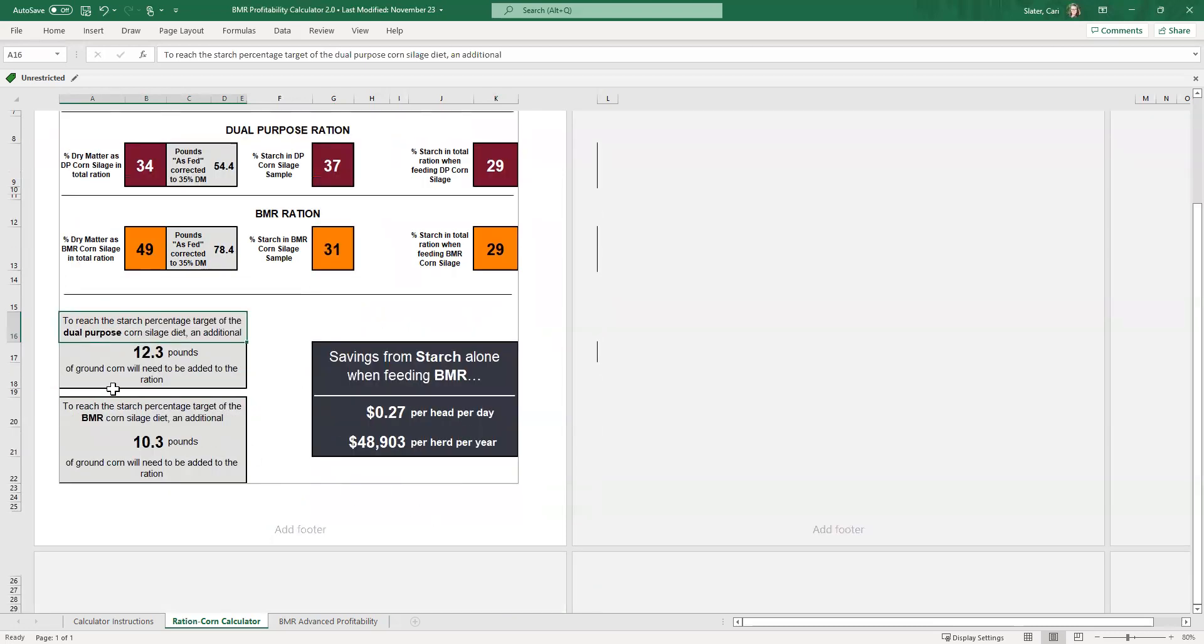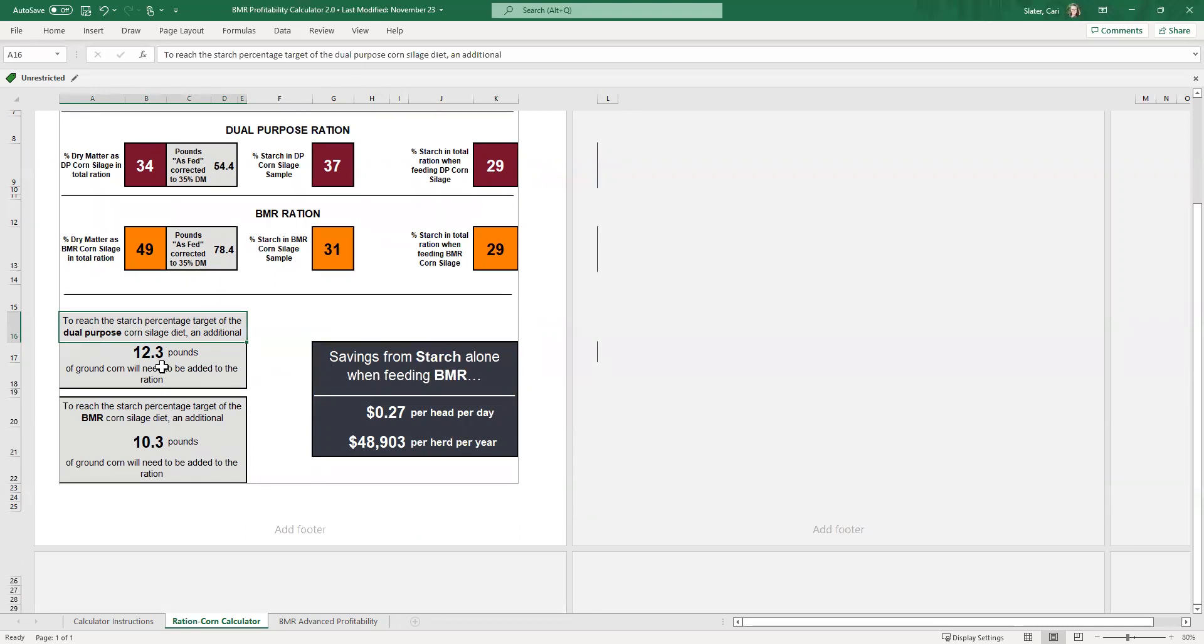So then if we scroll down to this gray box, this first one is the total pounds of ground corn that we're adding to that dual purpose diet, in order to hit that 29% target in the total diet. So in this case, we're at 12.3 pounds of ground corn. And likewise, this is the BMR example. So in this case, we have to add another 10.3 pounds of ground corn to that ration to hit that 29% starch target.